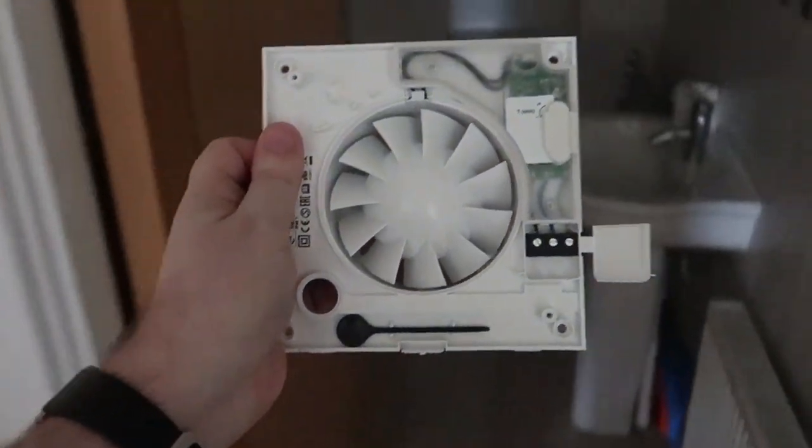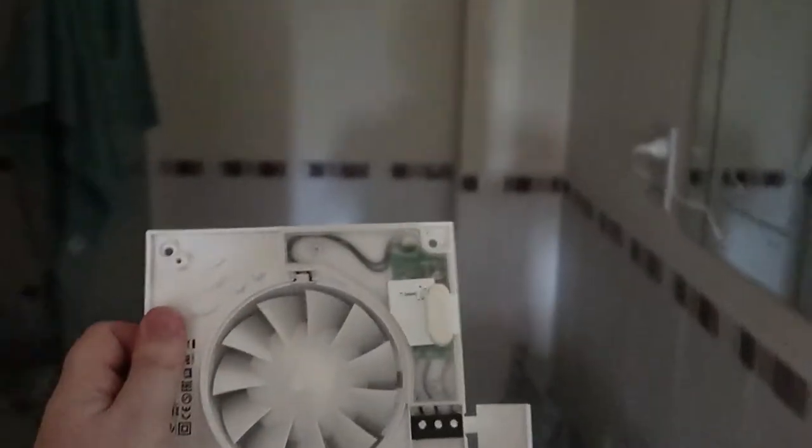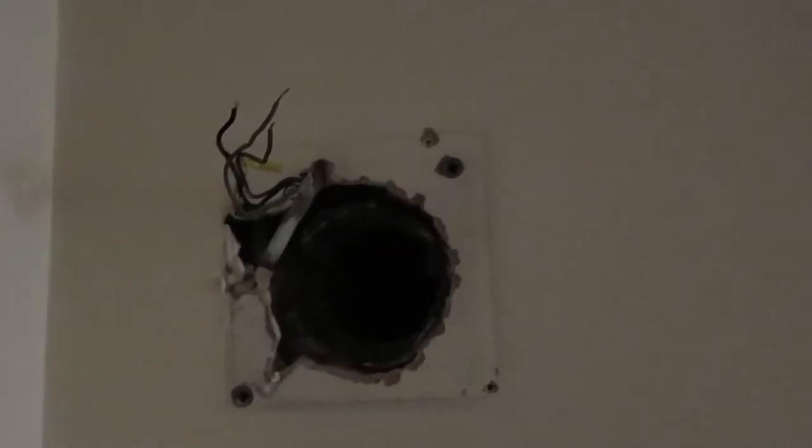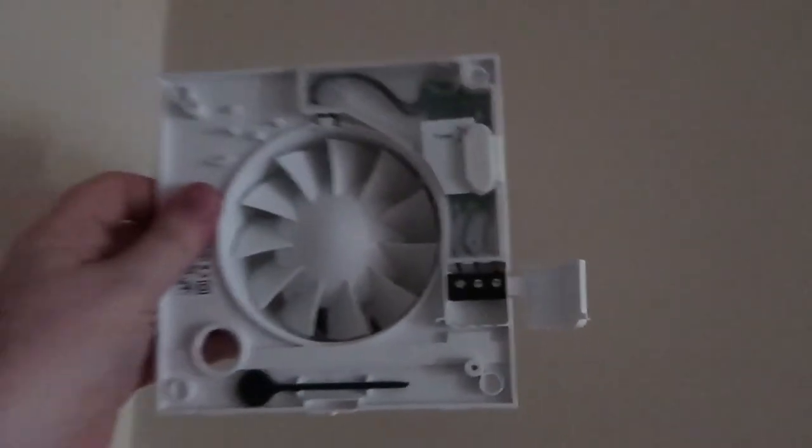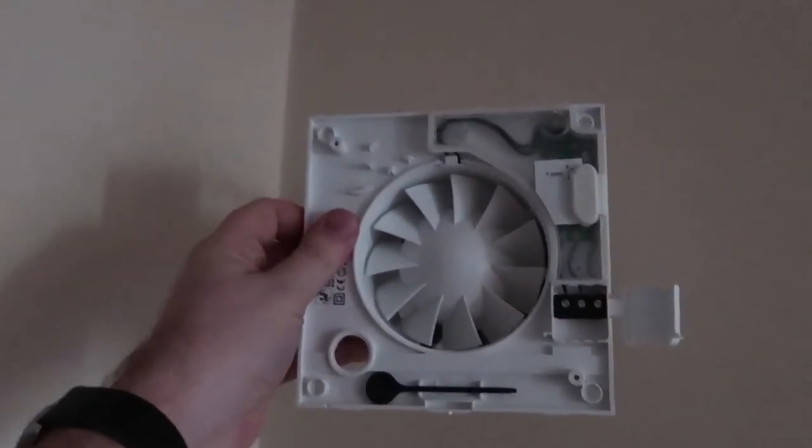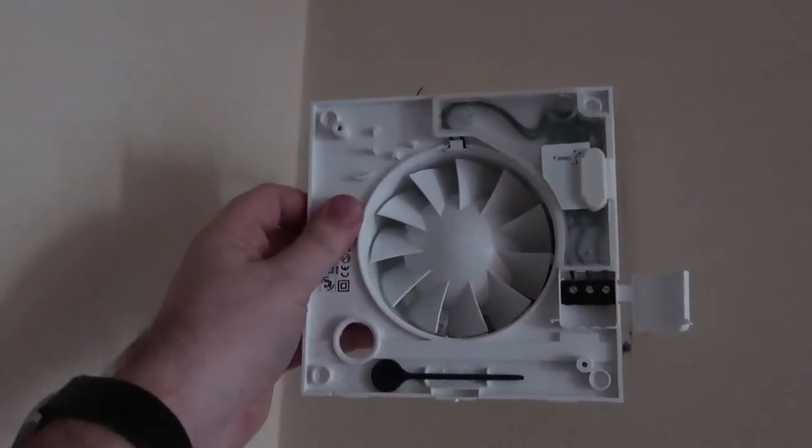So this time I'm going to do it into this bathroom. I've already taken off the old extractor. So I'm going to put this into there. Let's give it a try.